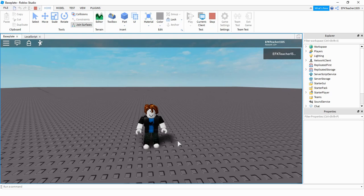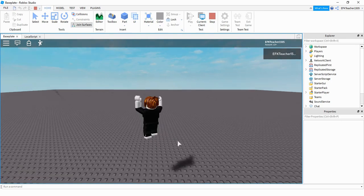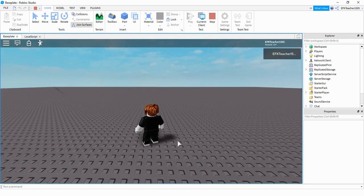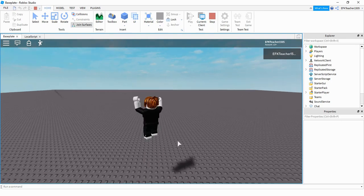Welcome back to another Roblox Studio tutorial. In today's video, I'm going to be showing you how you can add double jumping into your game. And the way it looks is like this.